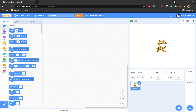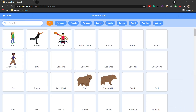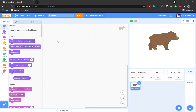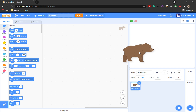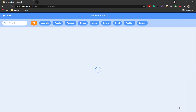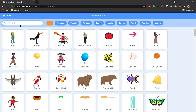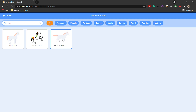The first thing we are going to do is delete sprite one, which is the cat. Choose a new sprite and search for walking — I'm going to choose bear walking. We're going to put the bear where we want it to start, and then we're going to choose a new sprite; this one's going to be a unicorn walking.